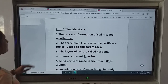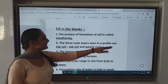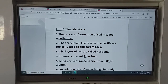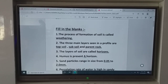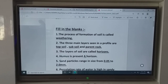The second fill in the blank: the three main layers in the soil profile are topsoil, sub-soil, and parent rock. First is topsoil, the second one is sub-soil, and the third one is parent rock.